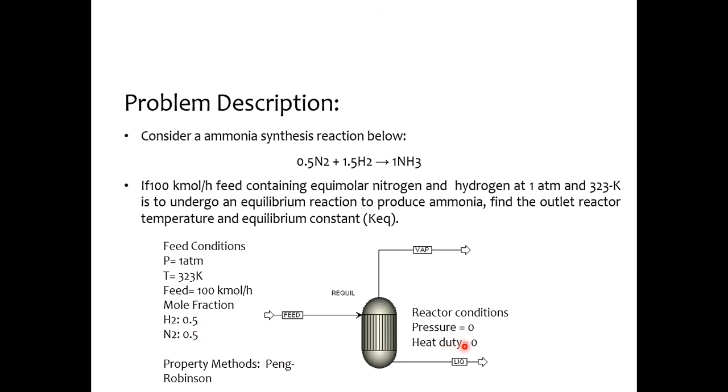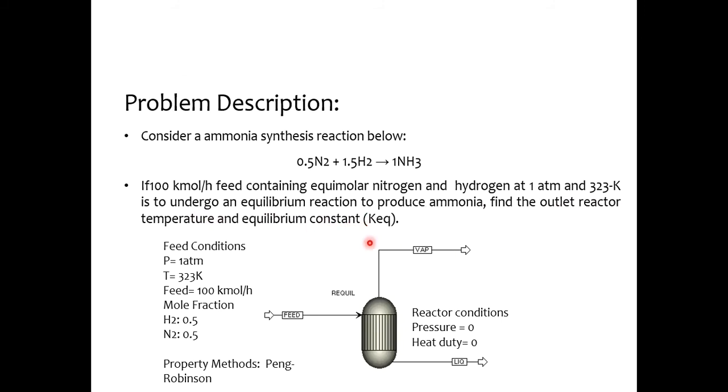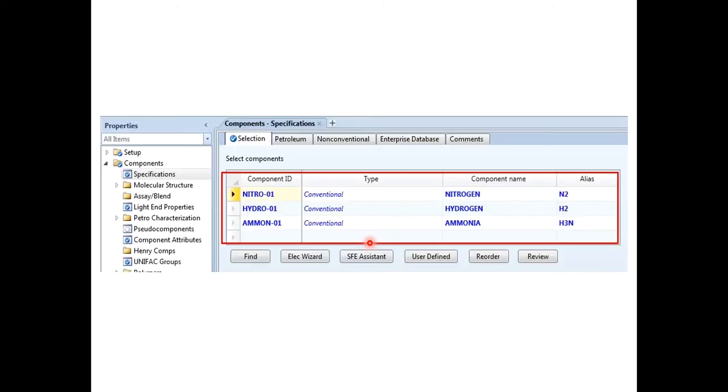With pressure as zero we always know what does that mean. So if 100 kmol feed containing equimolar nitrogen and hydrogen at 1 atm and 323 Kelvin is to undergo an equilibrium reaction to produce ammonia, find the outlet reactor temperature and equilibrium constant. So we all know equilibrium constant value and before doing it I would suggest you to go to CRE concepts and check what is meant by the equilibrium constant.